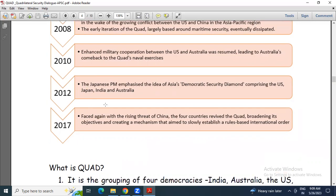Then 2012: Japanese Prime Minister emphasized the idea of Asia's Democratic Security Diamond, comprising the US, Japan, India, and Australia. The term 'Democratic Security Diamond' correctly justifies this Quad arrangement. Whenever US is involved, China perceives it in a kind of adversarial way.